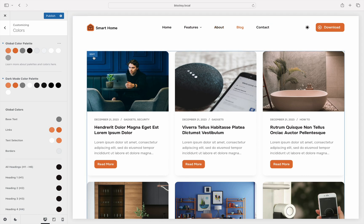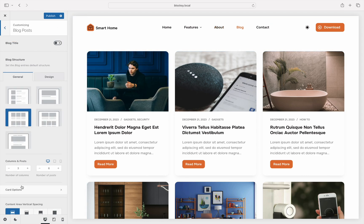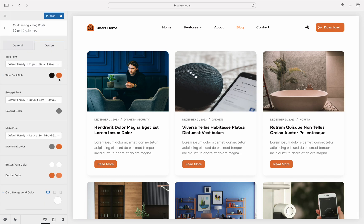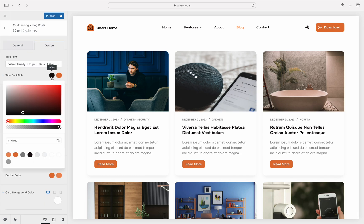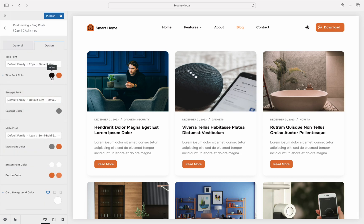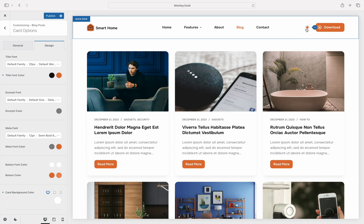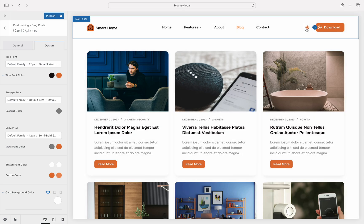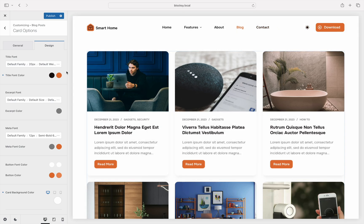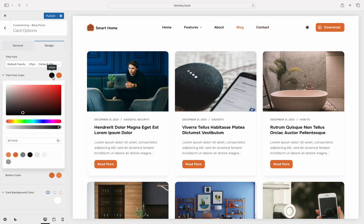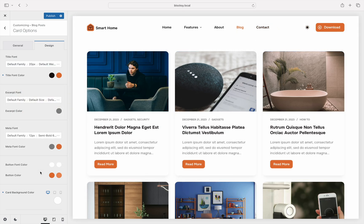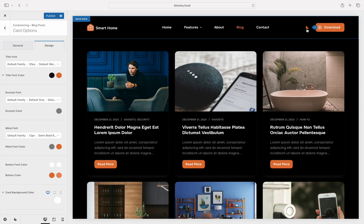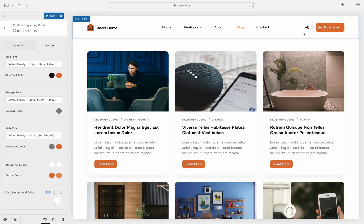In our first example here, we notice the blog post titles being set to a custom dark color. This works great while in the light view but does not have the desired contrast when we switch to the dark palette. To fix this, we simply need to select one of the correct colors from the palette and the system takes care of the switch automatically.